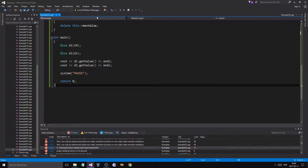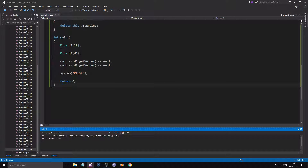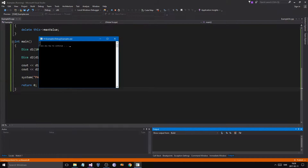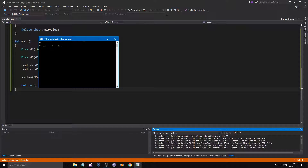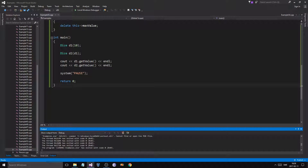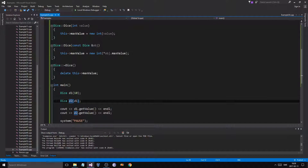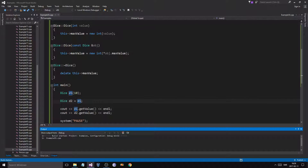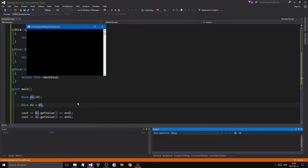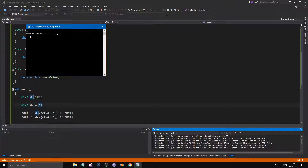Okay, that was a minor mistake. Now we get 10 and 10 — no errors with the delete. Good.